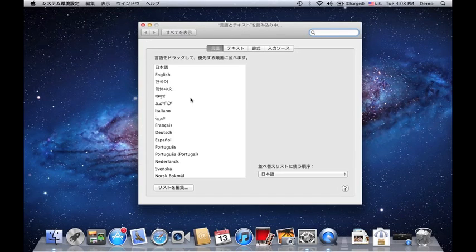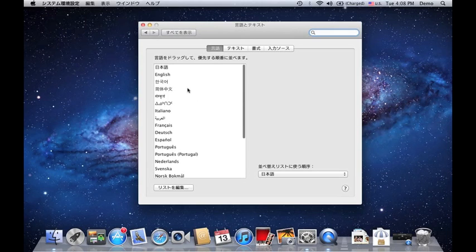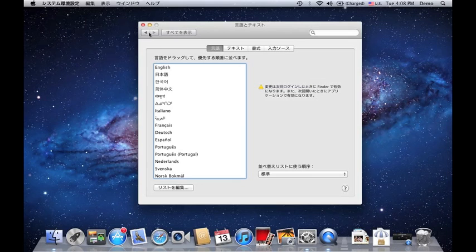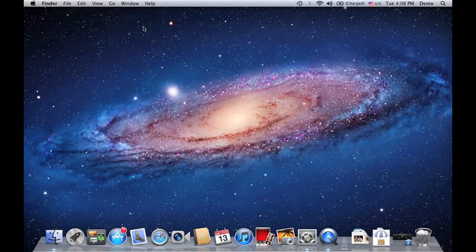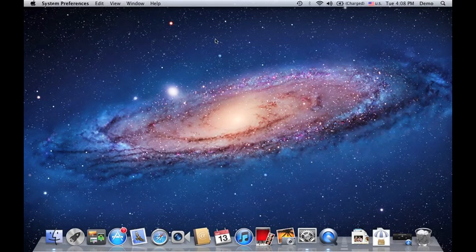So there's a lot of languages that you can choose from. That's how easy it is to change your language. Let me put it back to English. There you go. Close this and put it back.